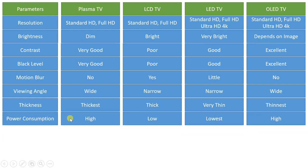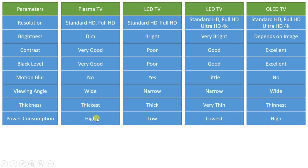Power consumption is highest in plasma TV. It is lowest in LED TV, low in LCD TV, and a bit higher in OLED compared to LED, with plasma TV having the highest power consumption.